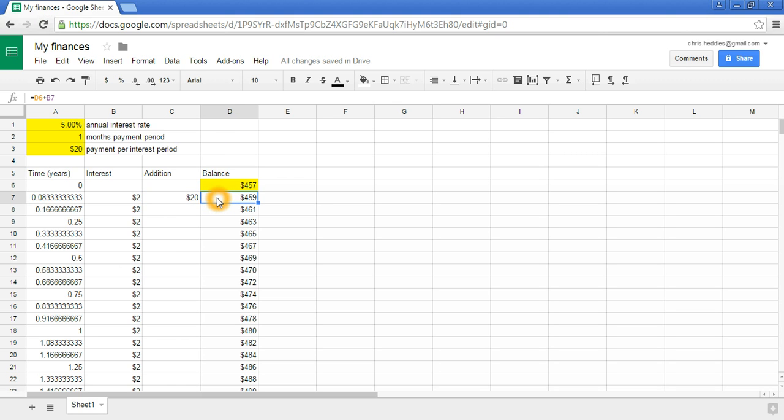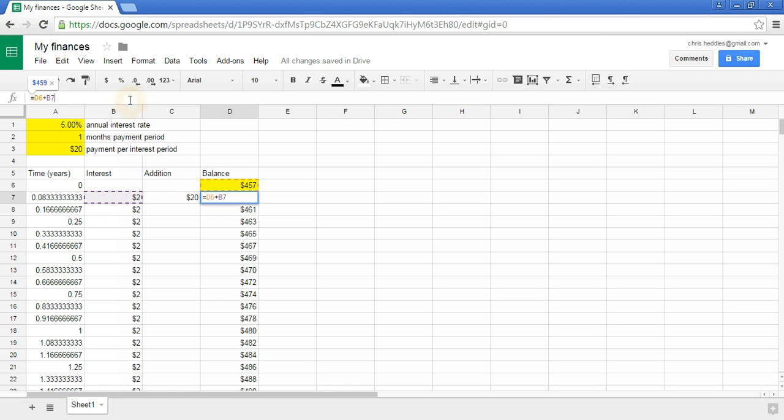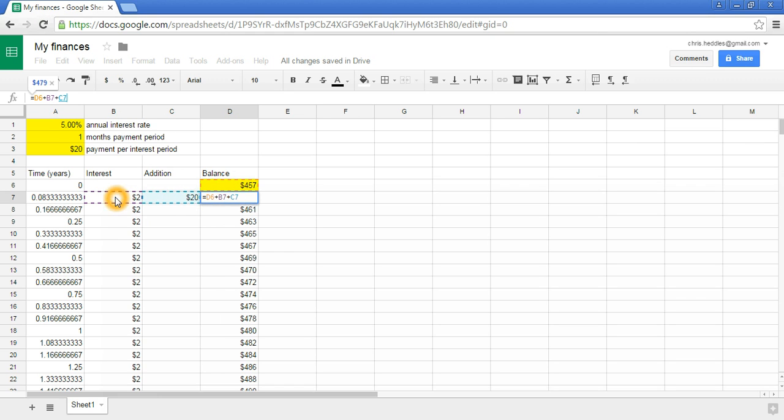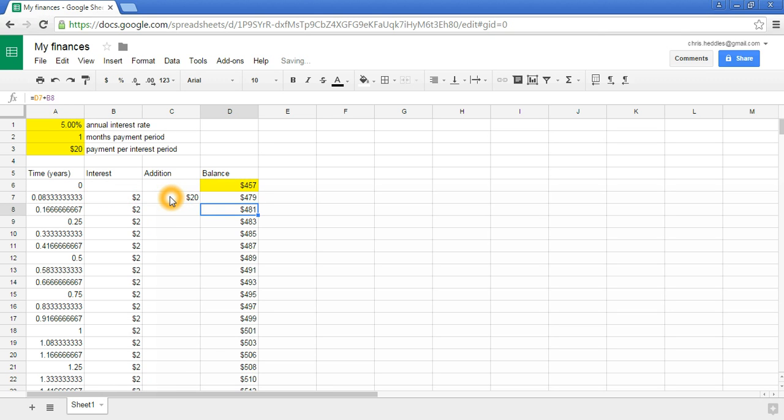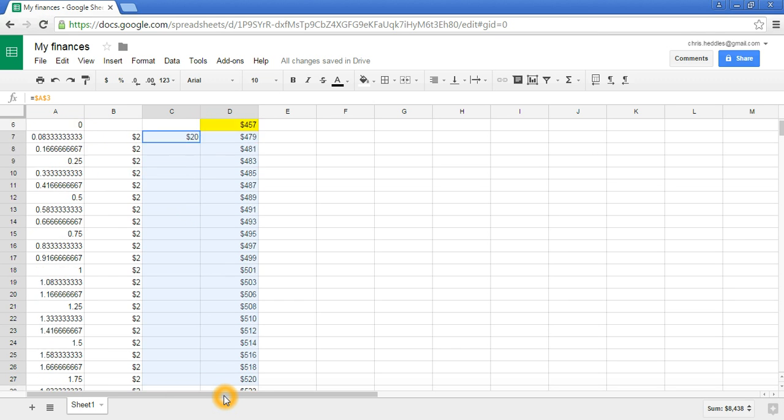We want to make sure that our formula for calculating our balance takes that into account. So far, the balance is just adding in the interest, but we also want to add in how much money we've put into it. So we add another element to the formula. Now we have the formula that says we start with the previous year's balance, we add the interest payment, and we add the money that we're paying into it. We'll copy those all the way down the table.